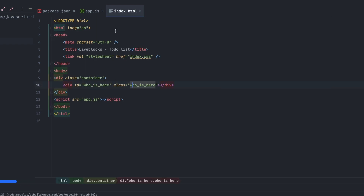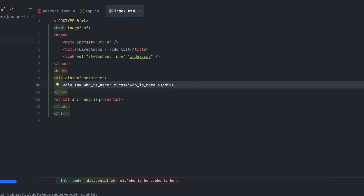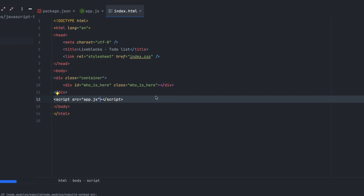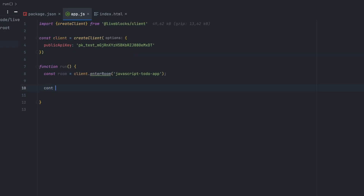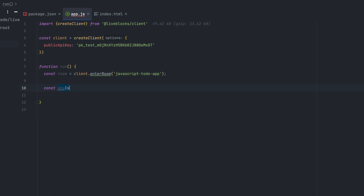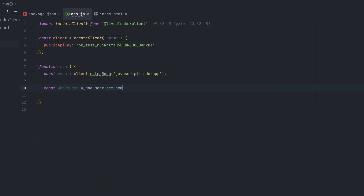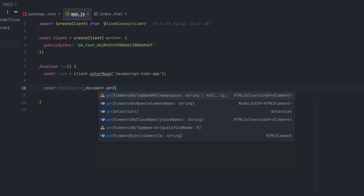The index.html file will contain our application and will be the root file. Don't forget to use the IDs and classes from the tutorial — it will help you improve the design of your to-do list. The next thing will be to display all the other users connected to the application. For that, we'll get the 'who is here' element from the document.